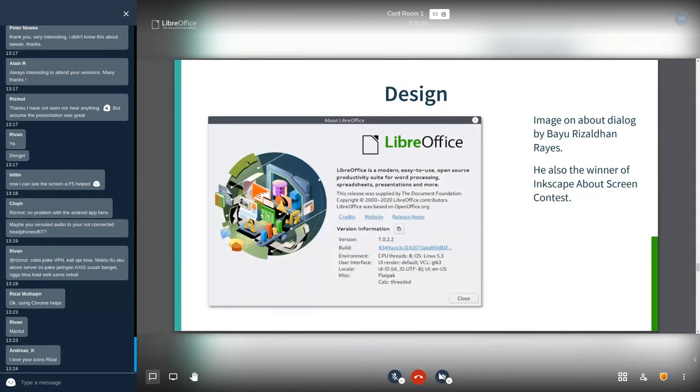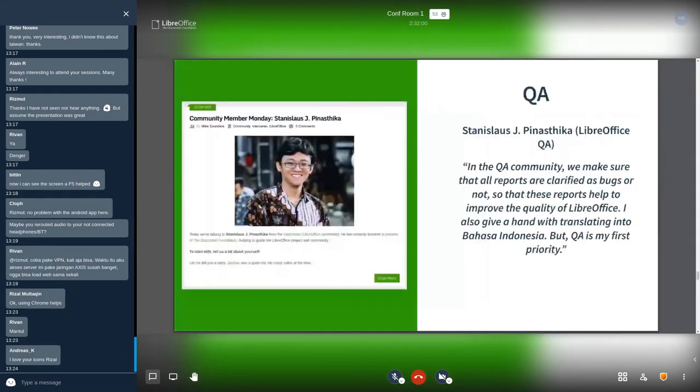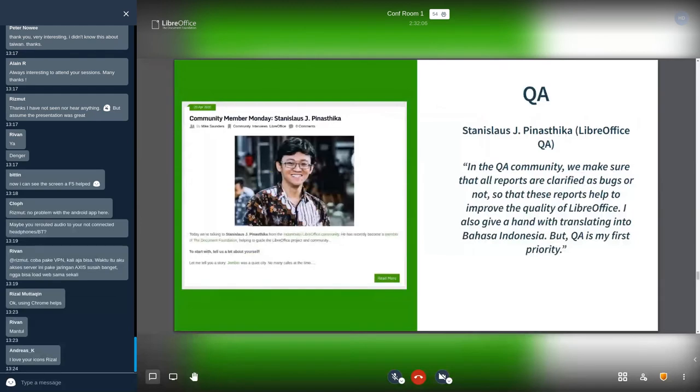For QA, LibreOffice ID has Stanislaus Prabaktita in LibreOffice QA. He make sure that all reports are clarified as bug or not so that this report help to improve the quality of LibreOffice.